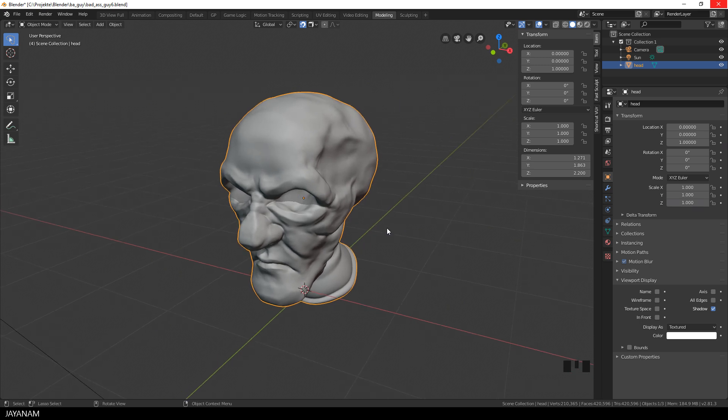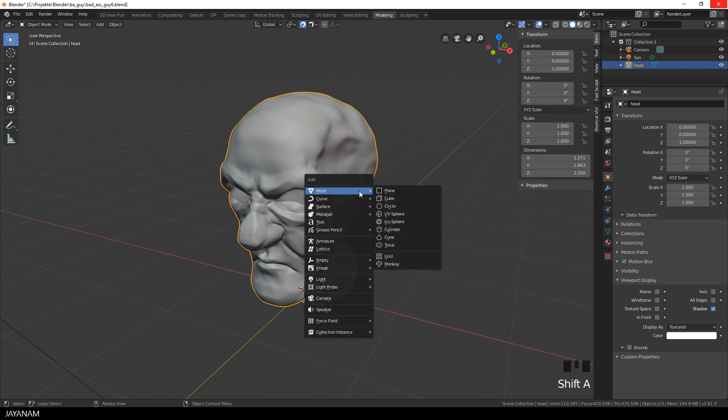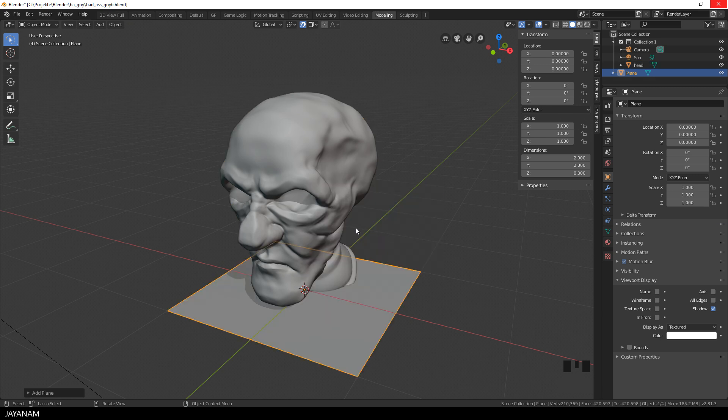I again use this sculpted head that I once used for the RetopoFlow tutorial. First we have to add an object that we want to use as the retopo mesh, so I add a plane.